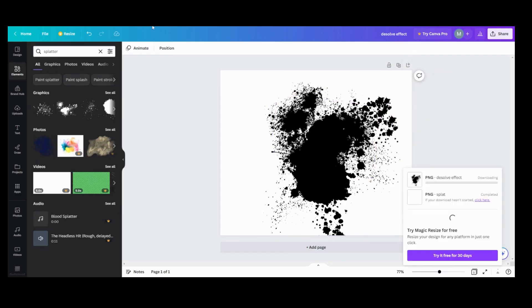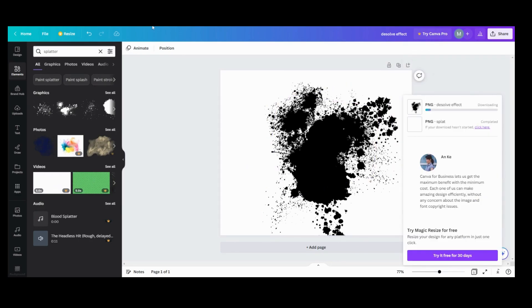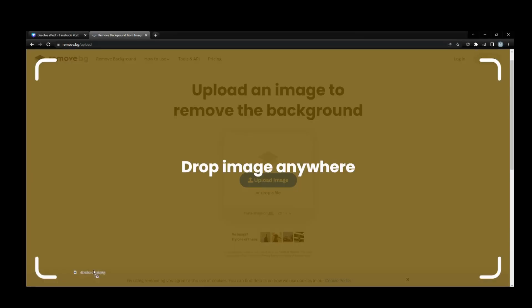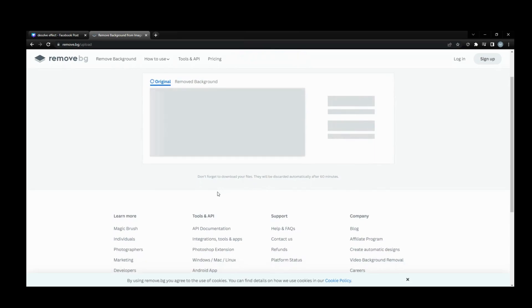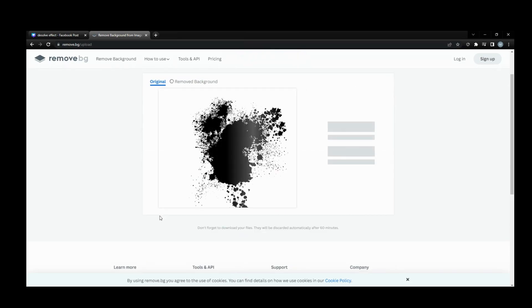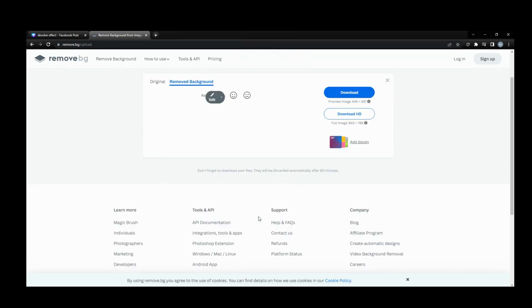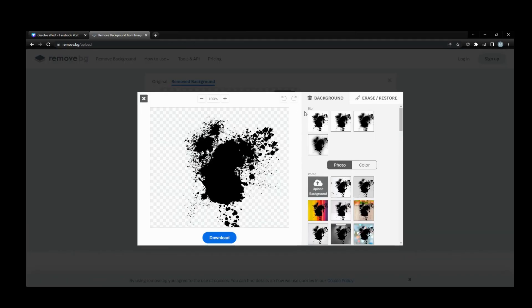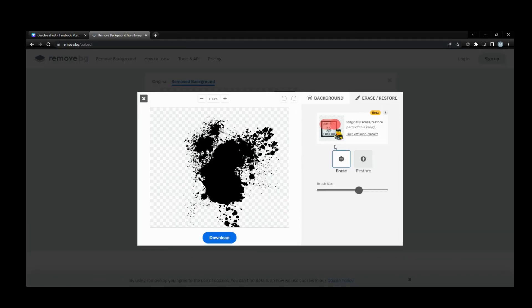Download it, and then I'm gonna come over here to the background remover I use because I have the free version. This is the site that I use to remove my backgrounds. I'm gonna upload this file and then go to edit, erase and restore.